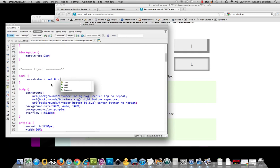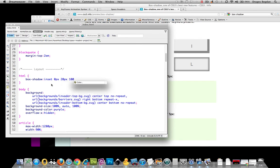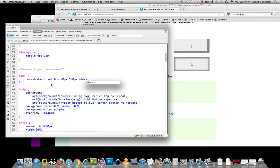Now we're talking about the y-axis offset — the top and the bottom. I'm going to set mine to 10 pixels, or maybe even 20 pixels, to give a more extreme effect. Then the blur radius — that's how far the blur is going to go beyond the element. I'm going to set that to 100, and then pick black as the color.